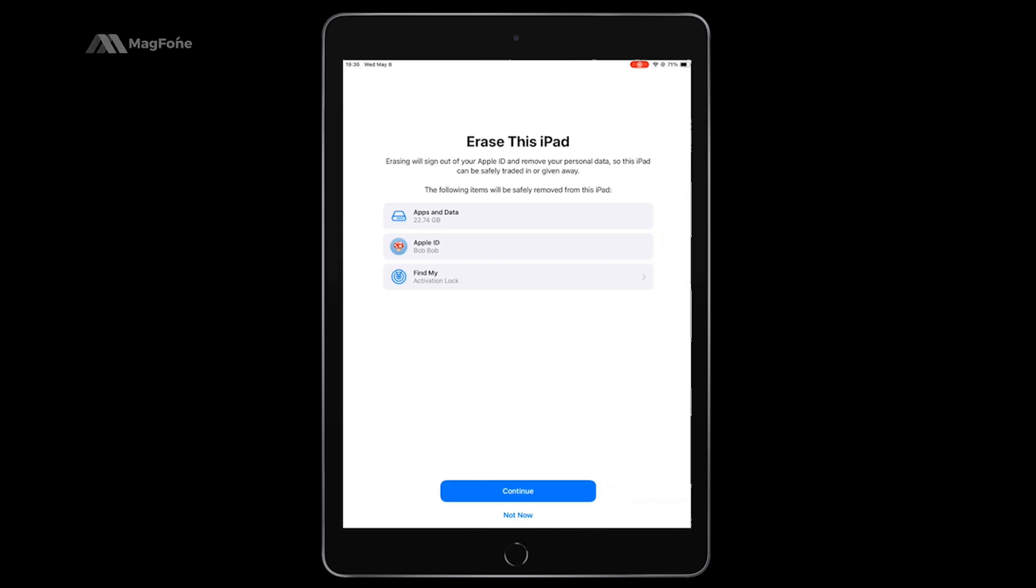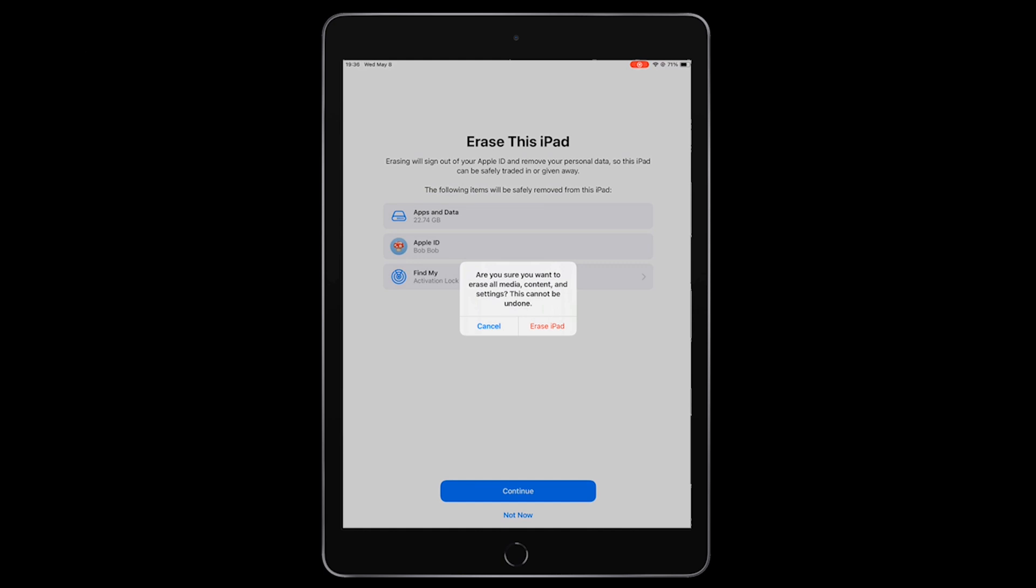Enter your iPad's passcode or your Apple ID. Your data will be erased from the iPad.